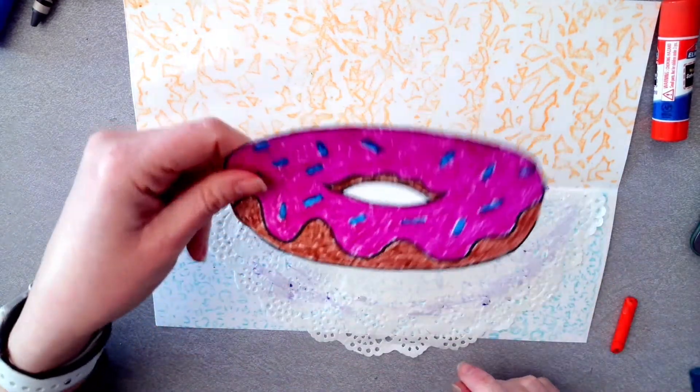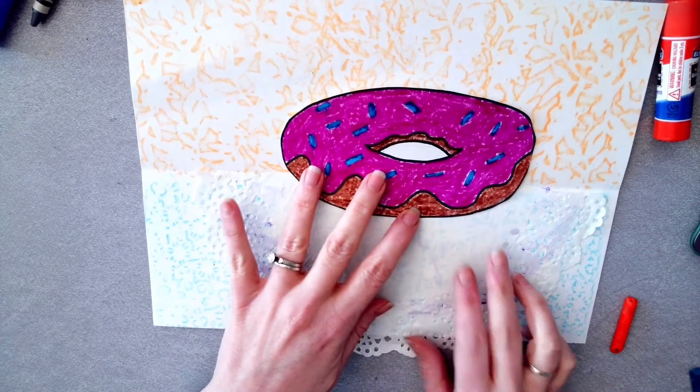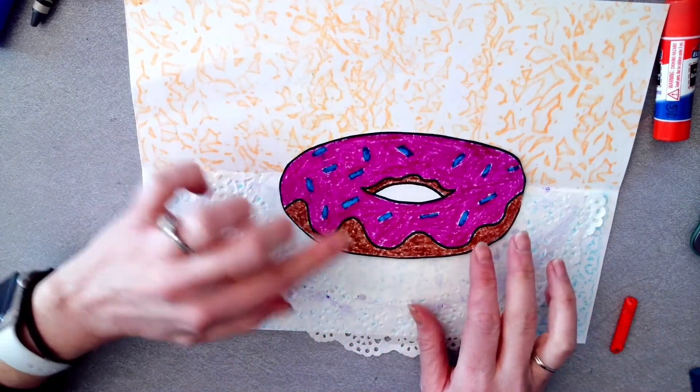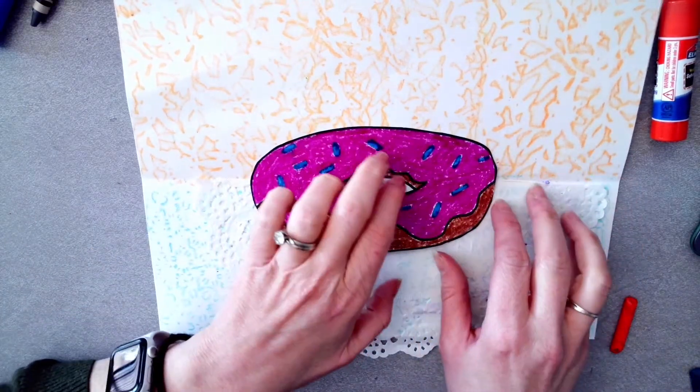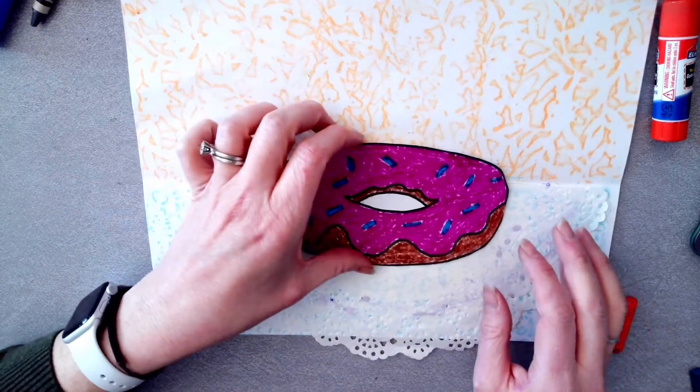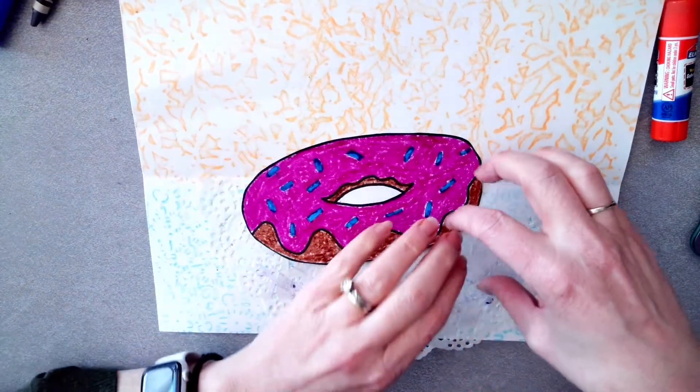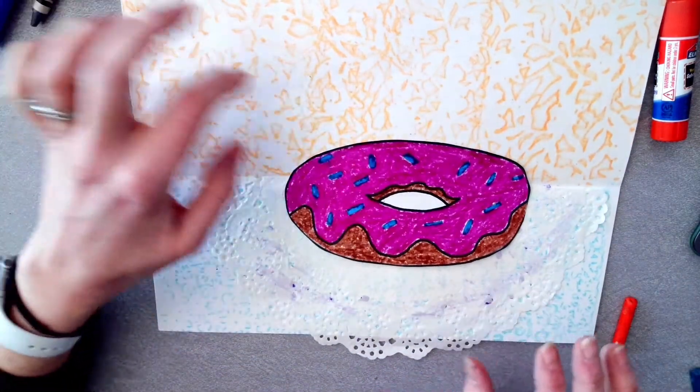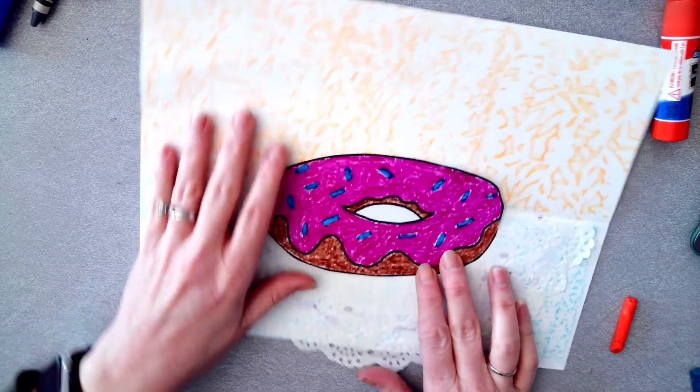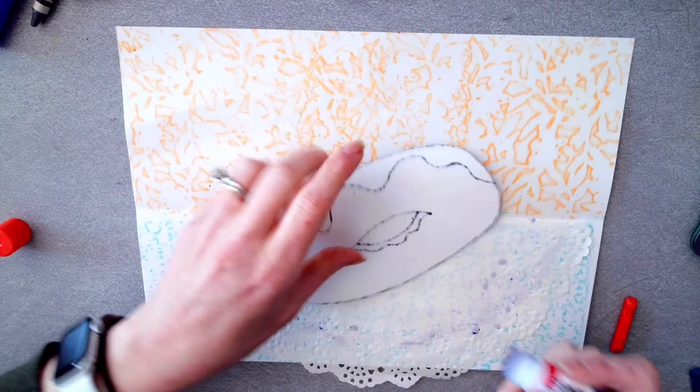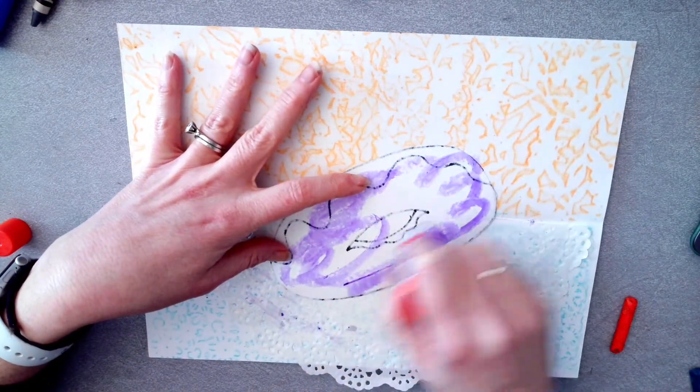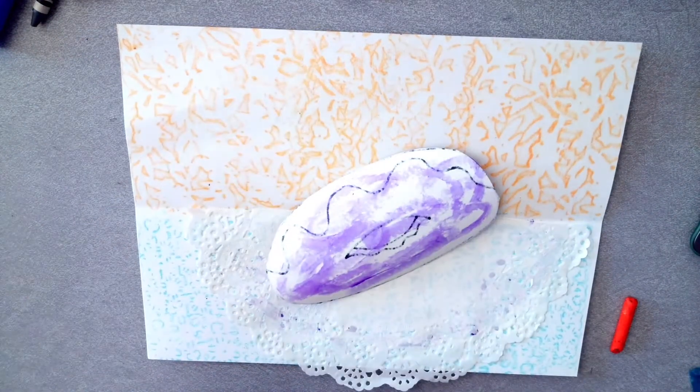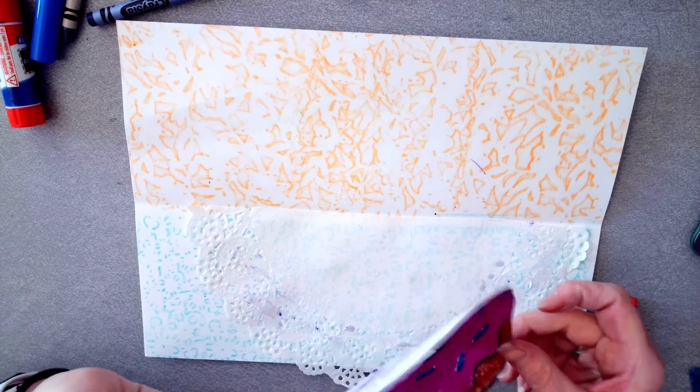Then you're going to take your donut and you're going to lay your donut on your plate. You can decide if your donuts up high or down low. Some of your friends had time in class to draw two donuts. They might have two donuts on your plate. So if you have one donut, that's perfect. If you want to draw another donut and you can have a stack of donuts on your plate, I think that'd be really awesome.